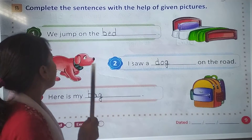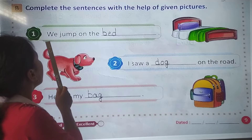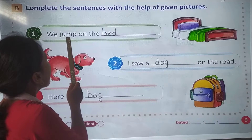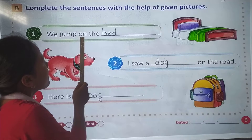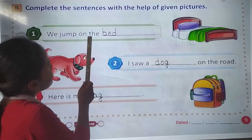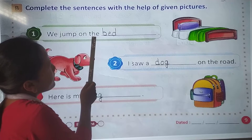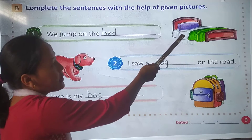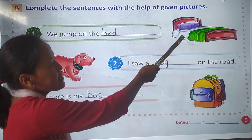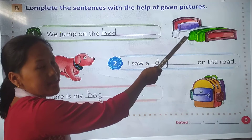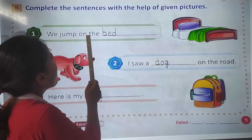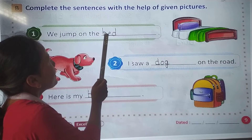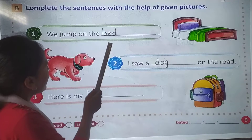So number 1. We jump on the — look at the picture, what is this? Yes. Bed. We jump on the bed. B-E-D. Bed.